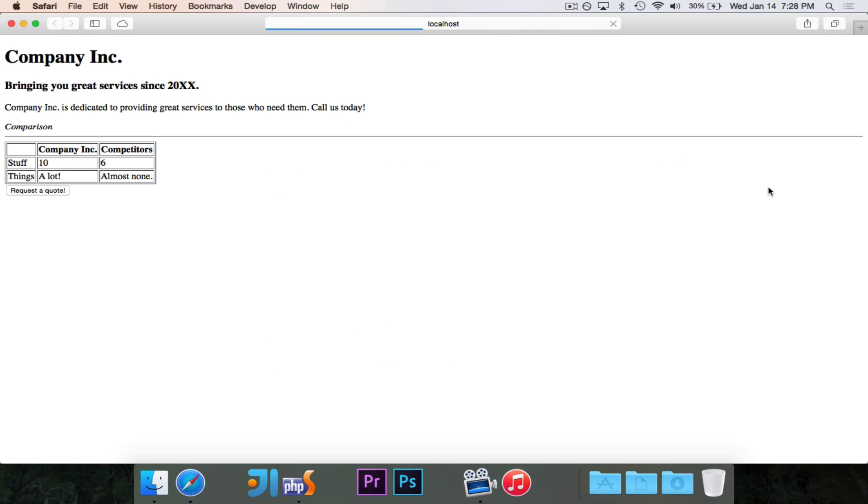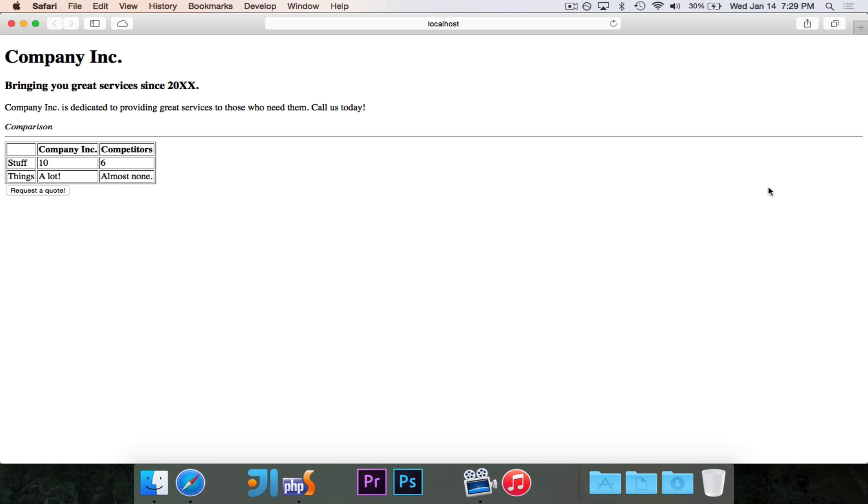And I just want to see what you guys think about it. So, here is the website for Company Inc. I will say it's not my best work. It is not the most attractive website. It's a little bit black and white, a little bit boring, and I'm not too happy about it. So,